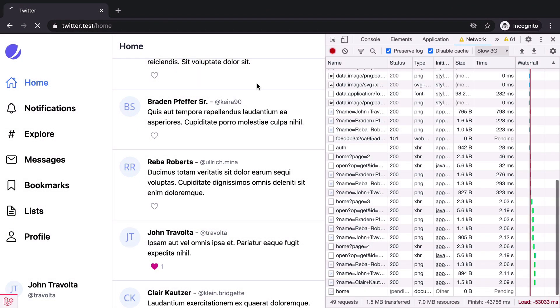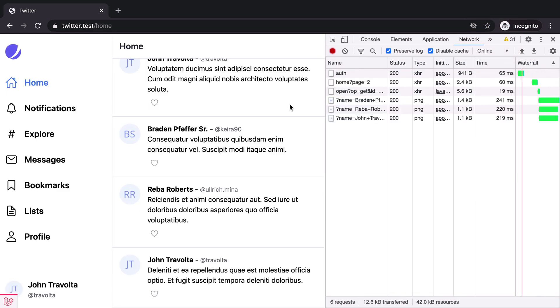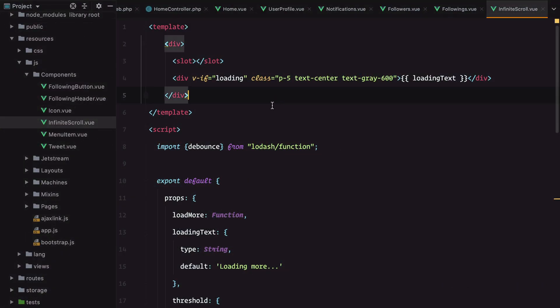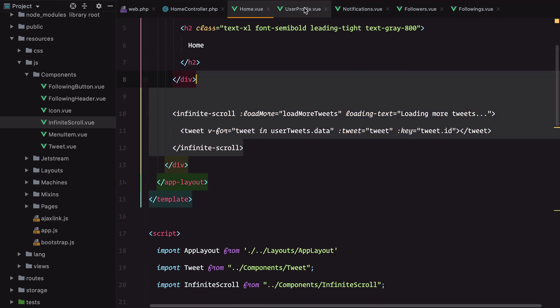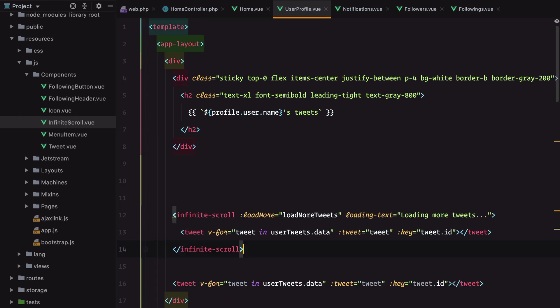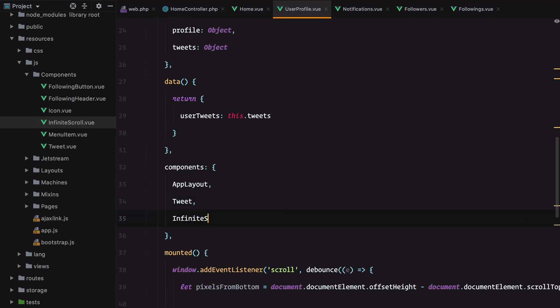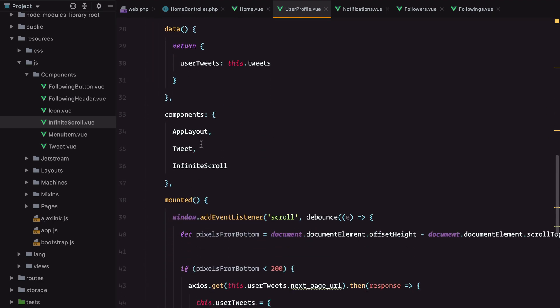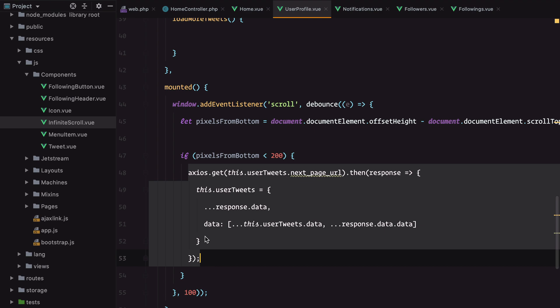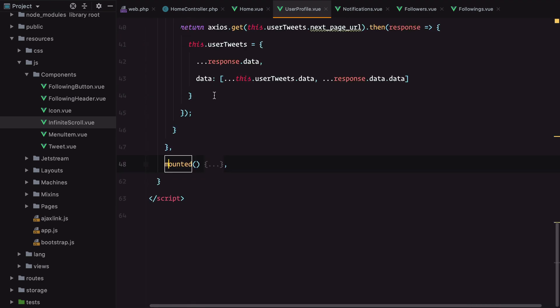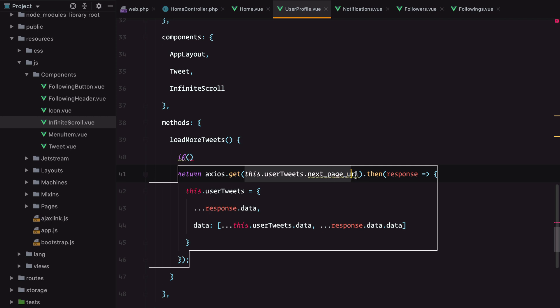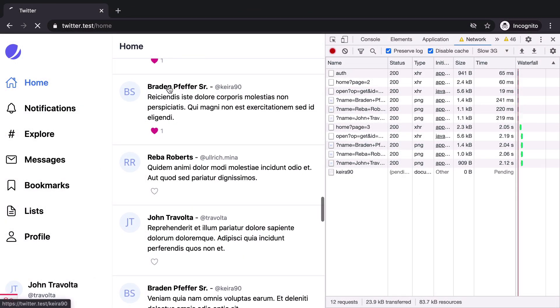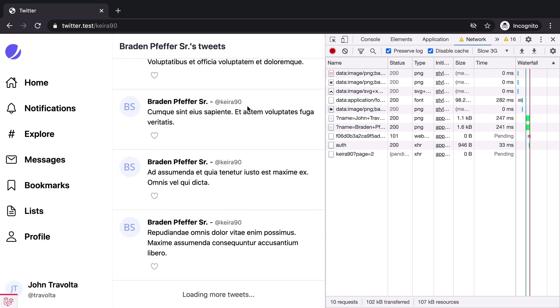And I think that's it. Our final step is to apply this everywhere we need it, everywhere we have an infinite scroll. Let's do a final test here. It works. Let's go through our pages and apply the same thing. Grab this part, go to the user profile tweets, replace this one, import the component, add the load more tweets method, grab the Ajax call, remove the mounted method, and add the check for the user tweets next page URL. Let's check the user profile, slow down, it's working.